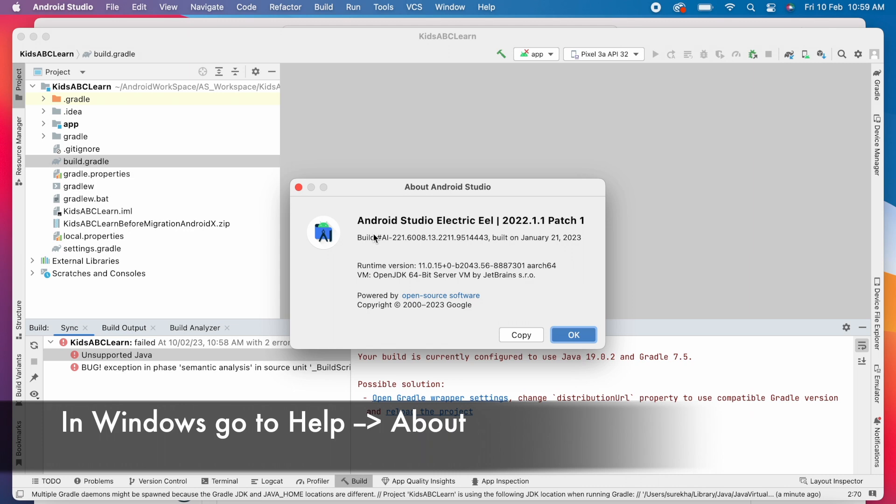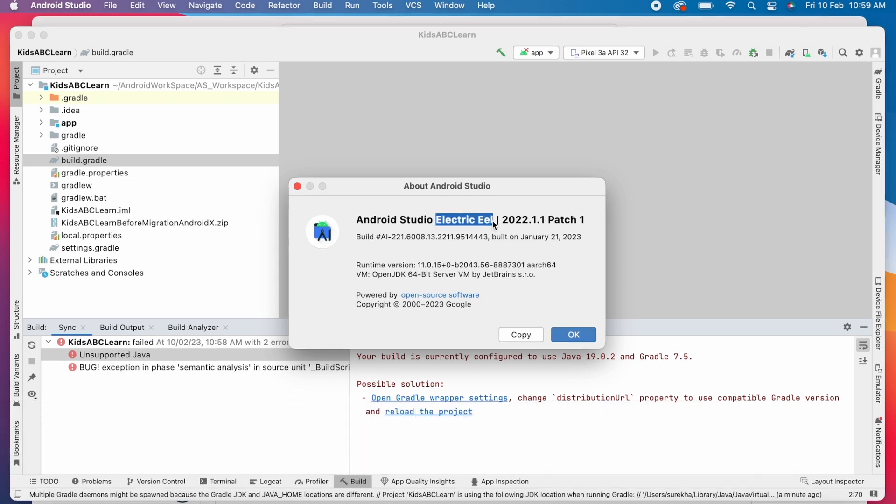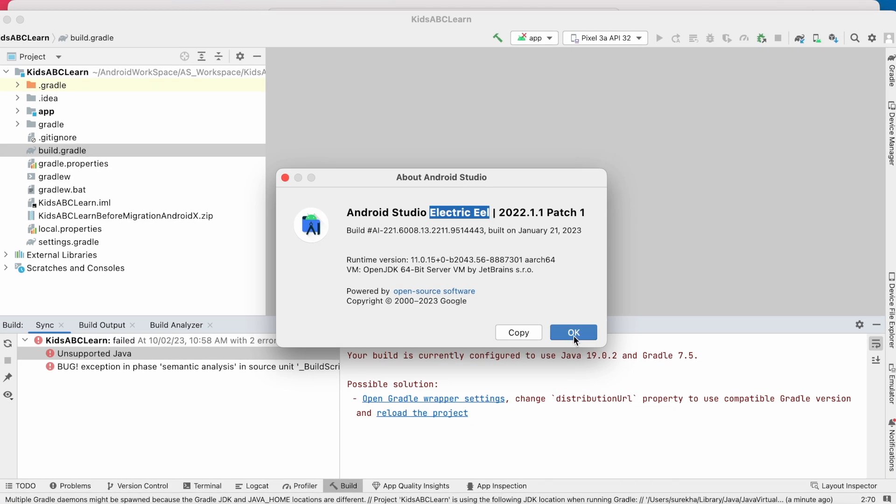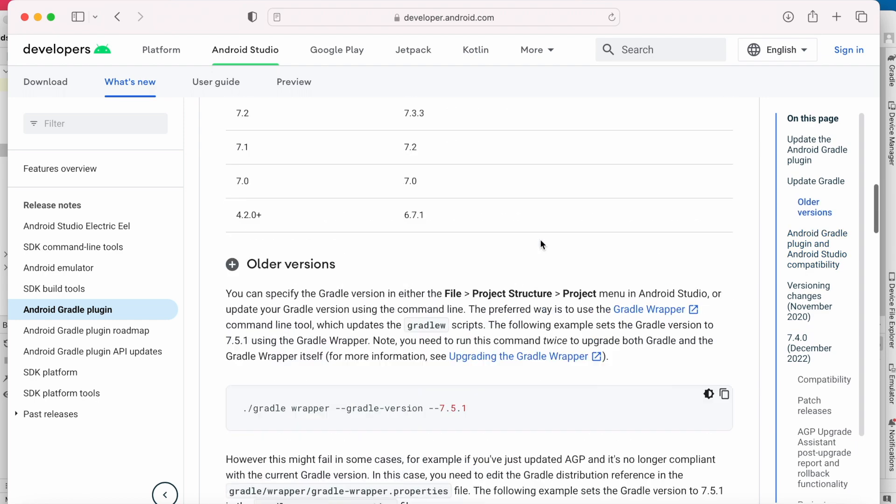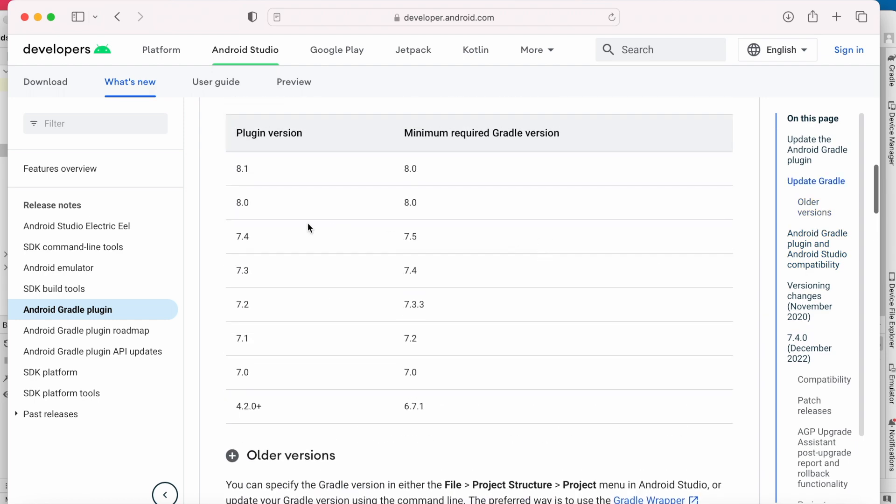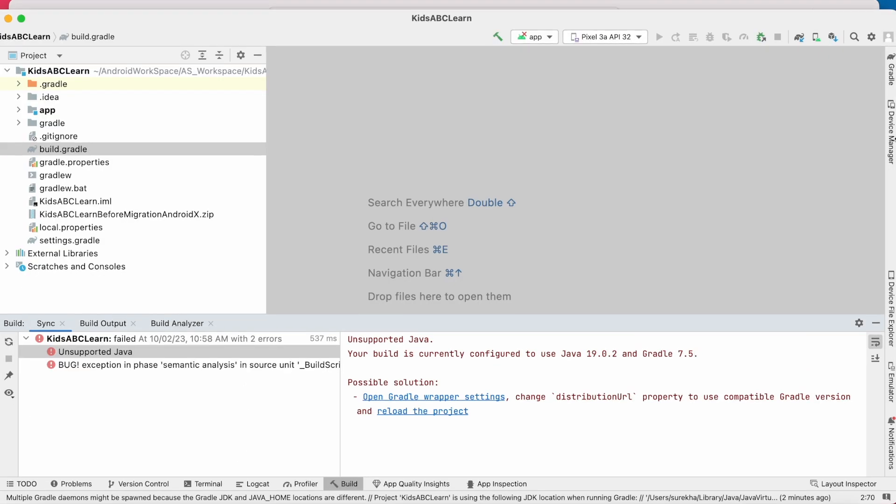In my case, it is Electric Eel version. So for Electric Eel version, I have to use the plugin version from 3.2 to 7.4. And for the plugin version 7.4, the minimum Gradle version is 7.5. Means I can use 7.5 and above Gradle versions. So let's check the Gradle and plugin versions in my Android Studio.